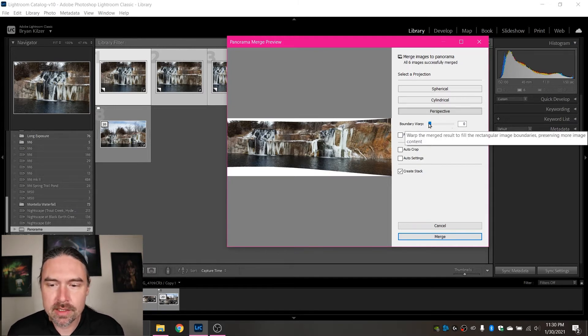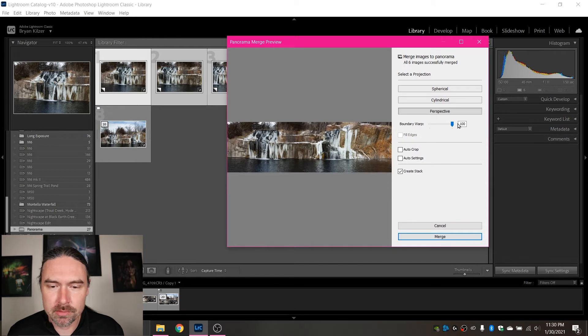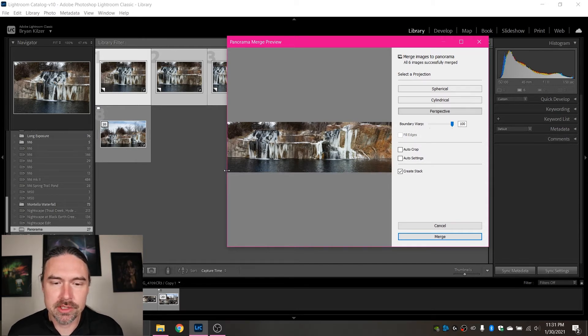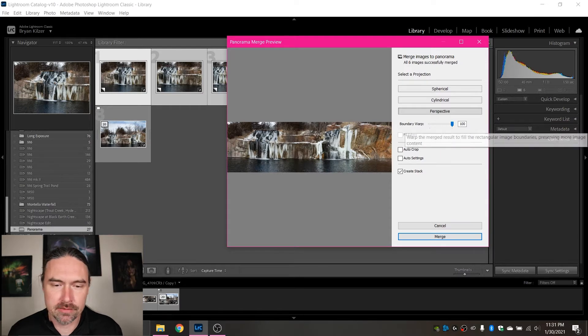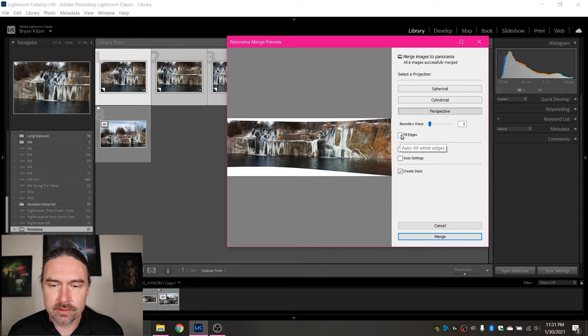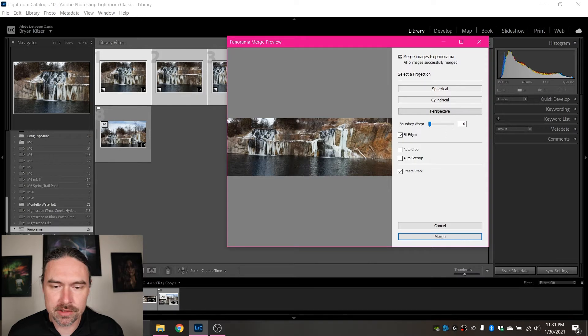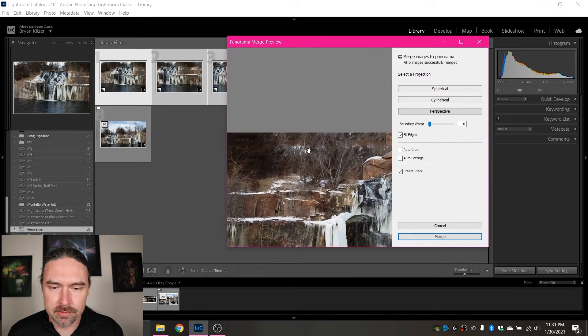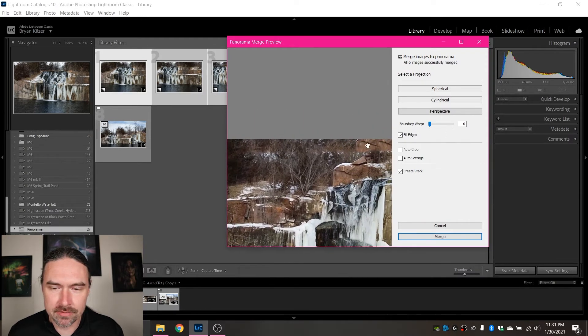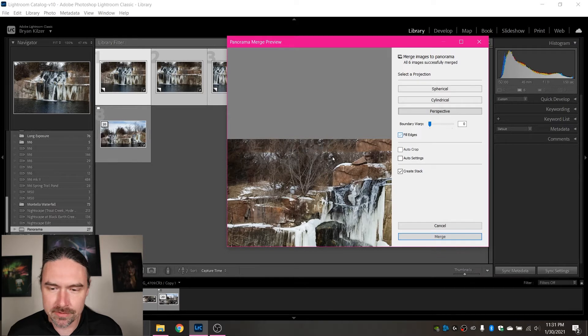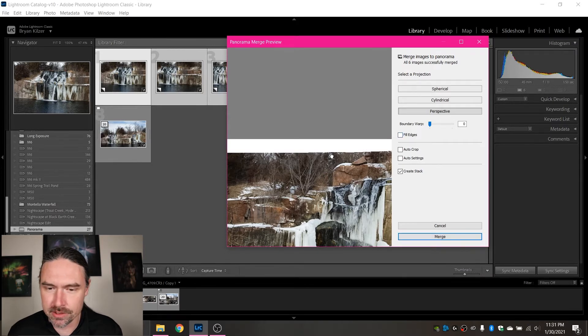So then we have Boundary Warp. Boundary Warp will skew your image to make it fit in the entire frame. You can also fill edges and it will try to do it, but as you'll notice on this image, it did kind of a terrible job right up in here. So definitely don't want to do that for this one.